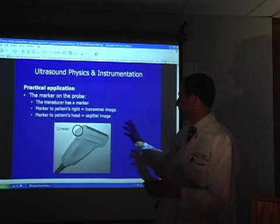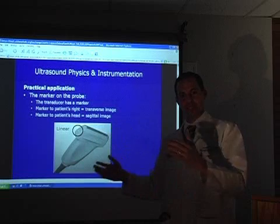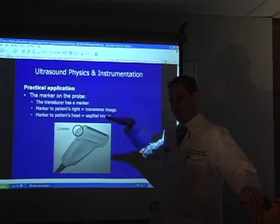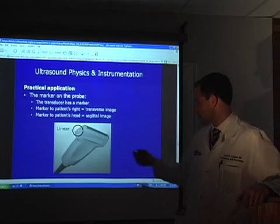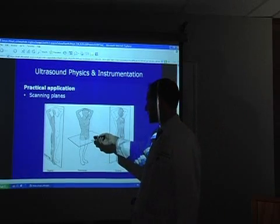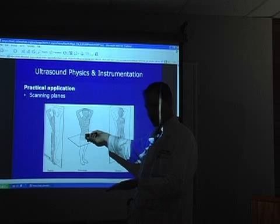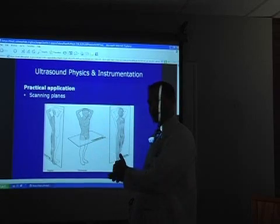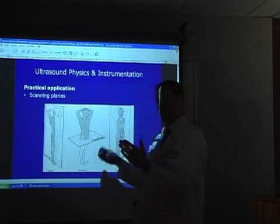If you're scanning a patient in the transverse plane, that marker is going to be to the patient's right — or it could be to the patient's left — but you have to know which side of the image on the screen you're looking at. It's about which way you're holding the probe: are you holding it to produce a transverse image or a longitudinal image? The notch side is critical because that's what correlates with what you see on the screen.